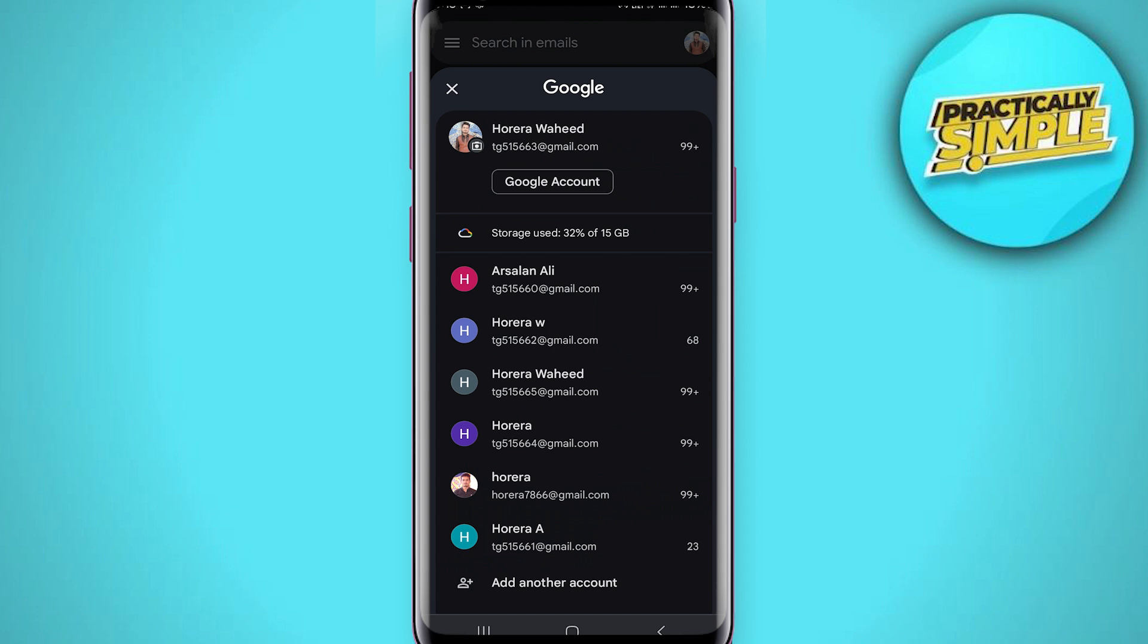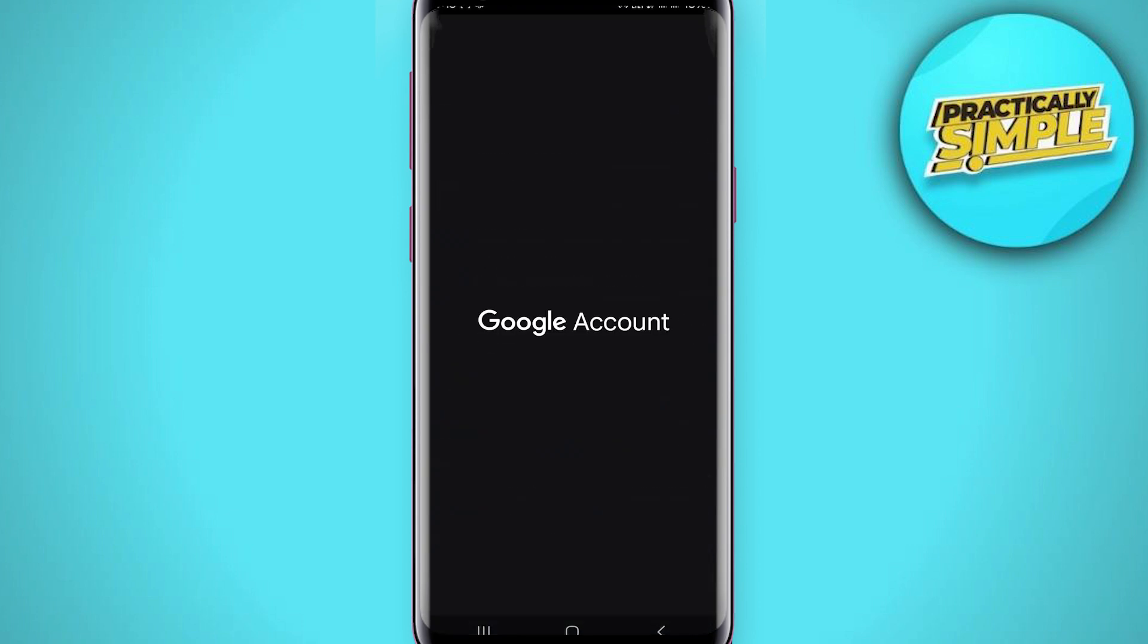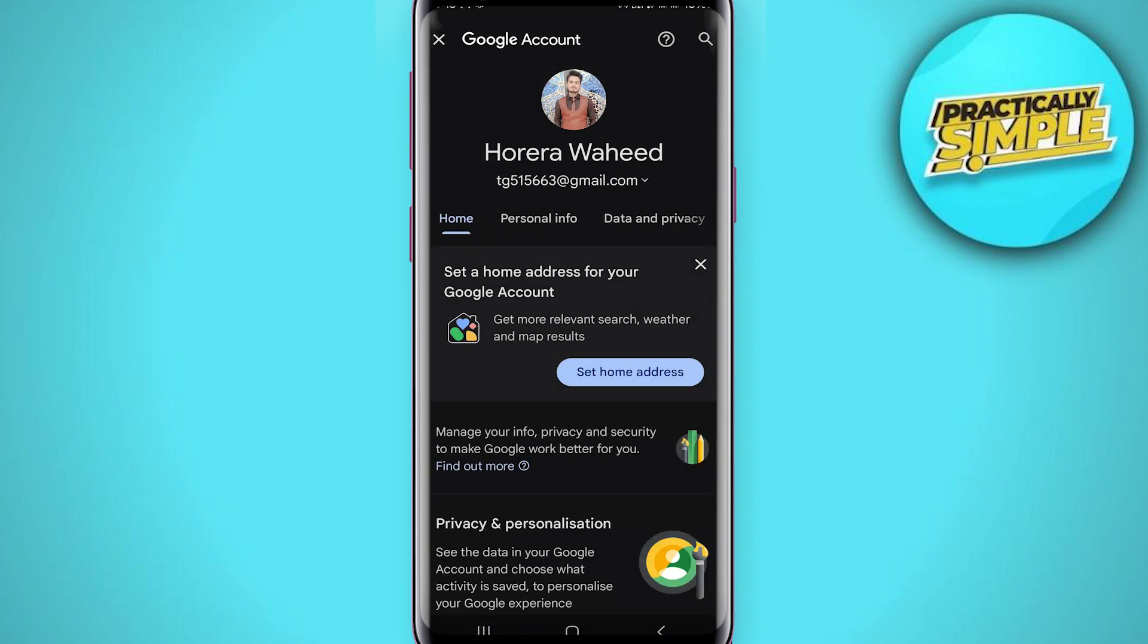Now, you can see this Google account. Just simply tap on this Google account. Once you do that, you are going to be taken to this page right here.